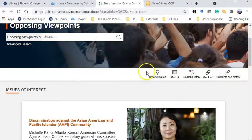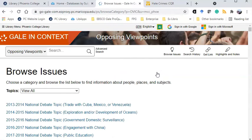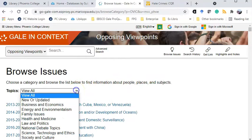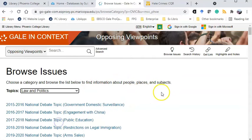I'm going to browse again to find a topic. I'm seeing all of the topics here. I can also begin narrowing my topic by choosing a category.